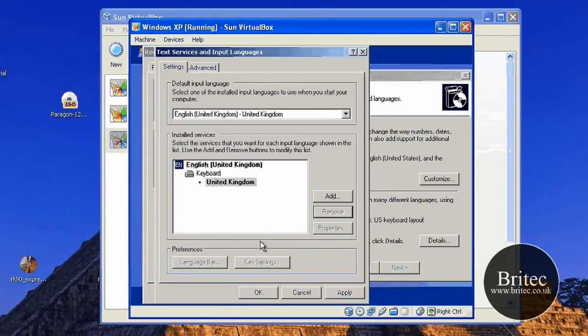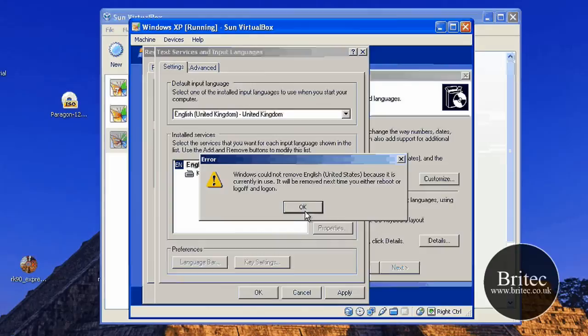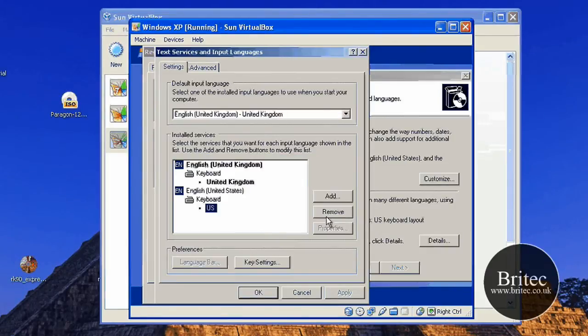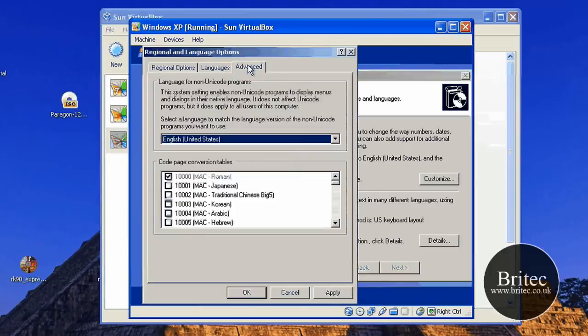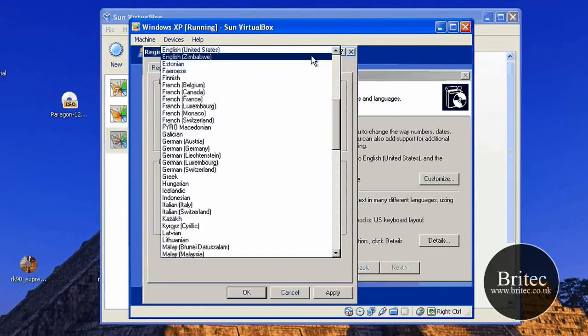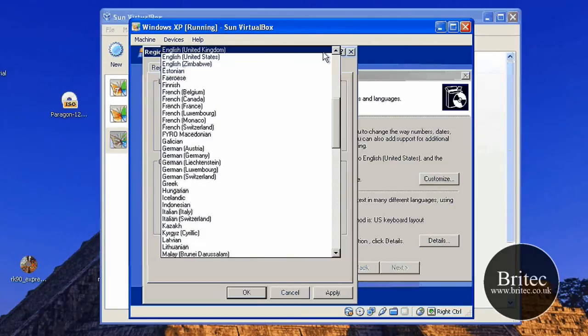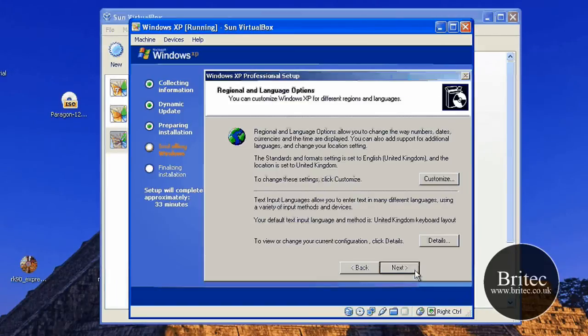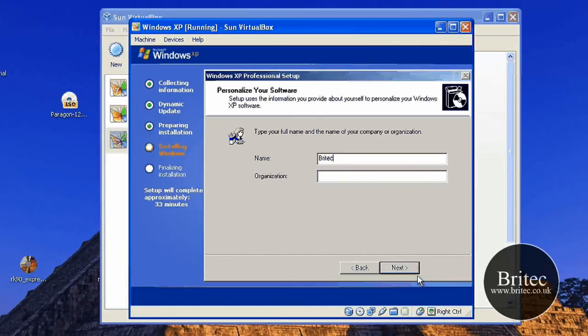Click OK. Get rid of the US. Can't get rid of the US for some reason. There we go. So just put English there as well. And then go next.